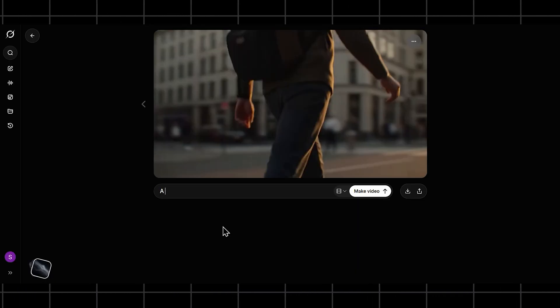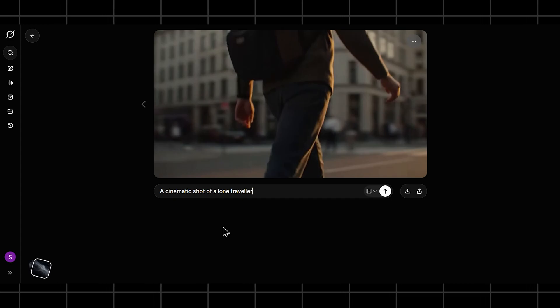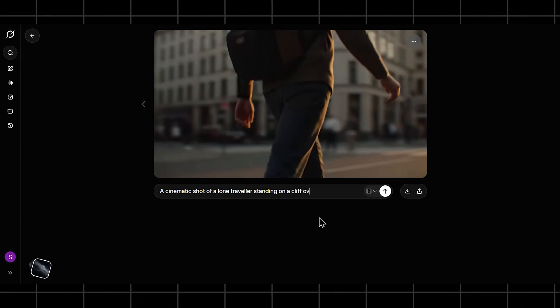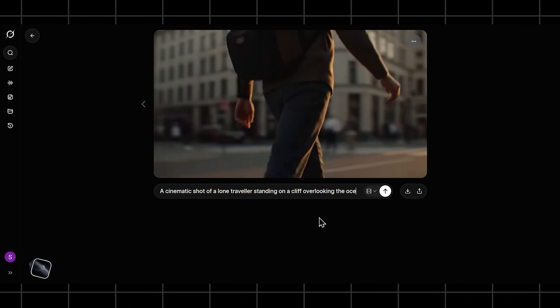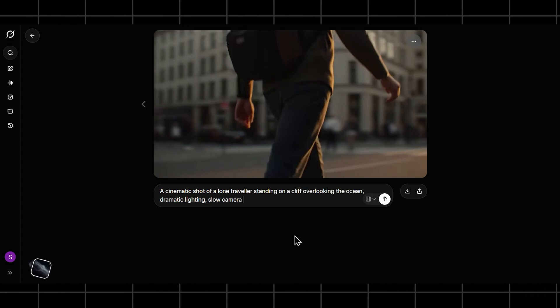Now, let's push it visually. Prompt: a cinematic shot of a lone traveler standing on a cliff overlooking the ocean, dramatic lighting, slow camera movement.